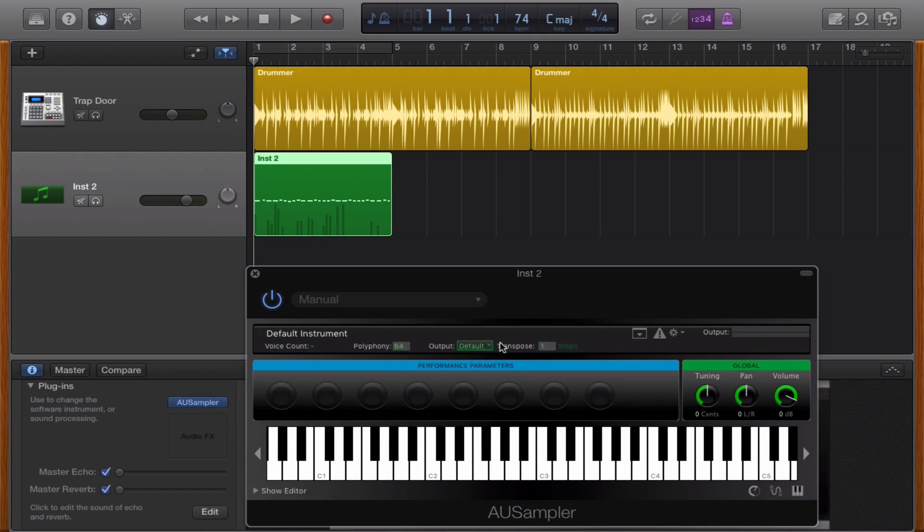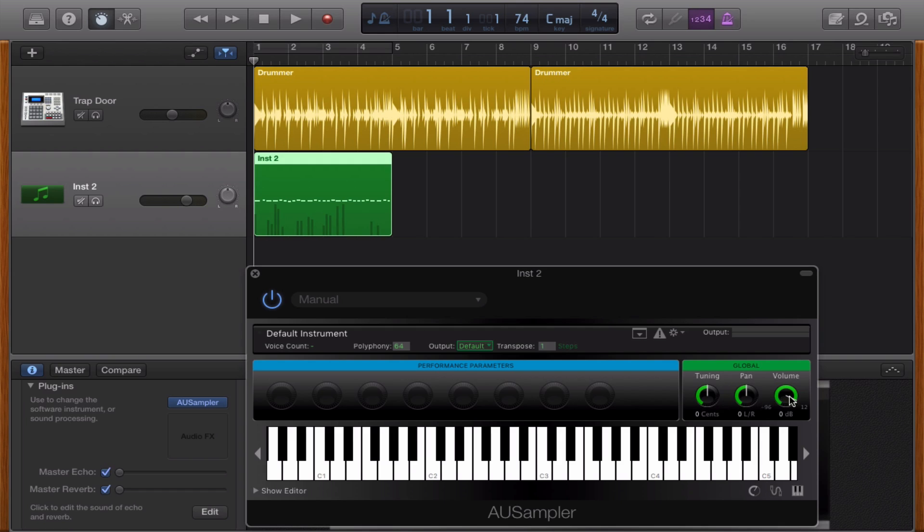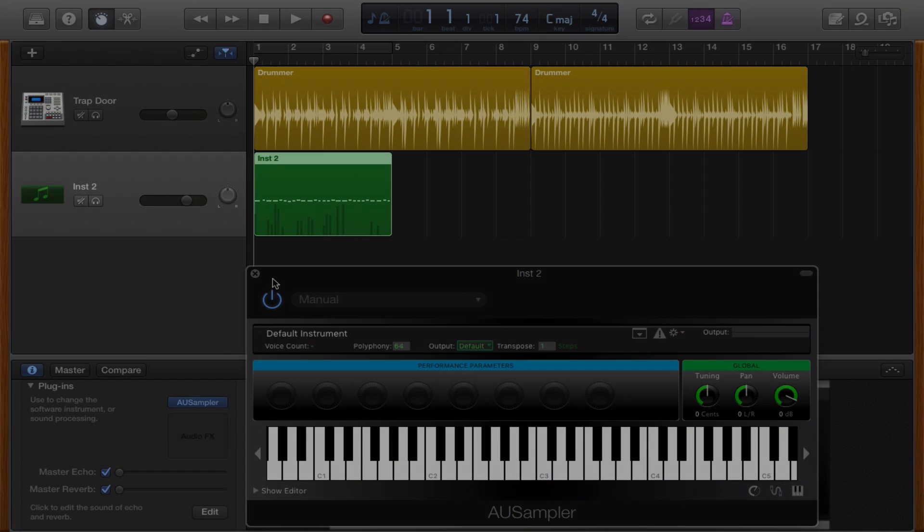And you can transpose the key if you want to, the output, the number of voices that you want. And you can also tune and pan the volume. And this is how you sample inside of GarageBand. I hope this was helpful and thank you for watching.